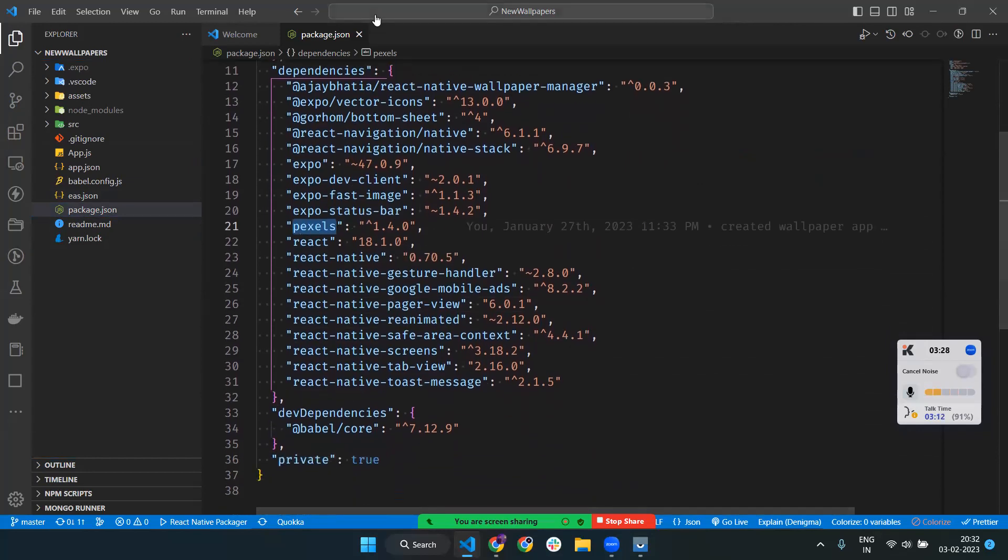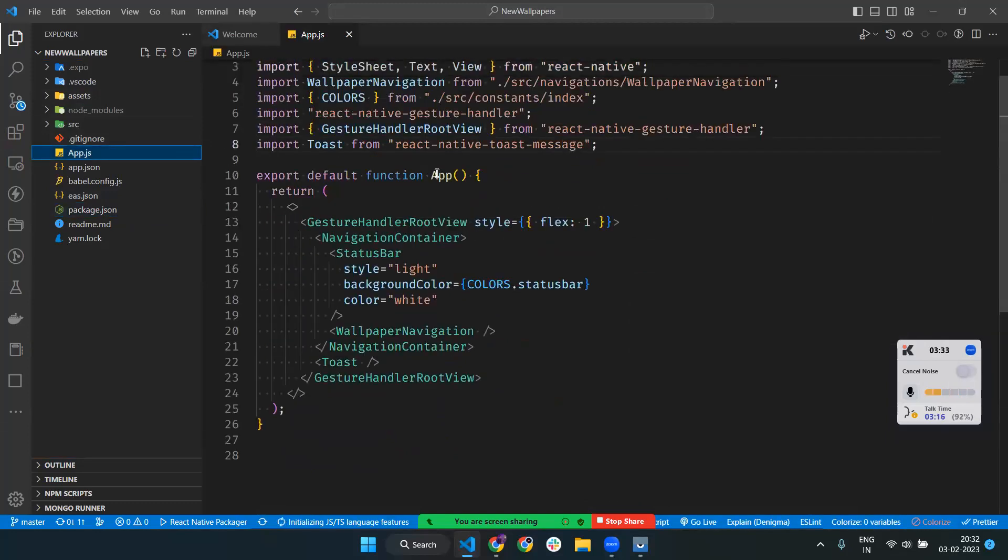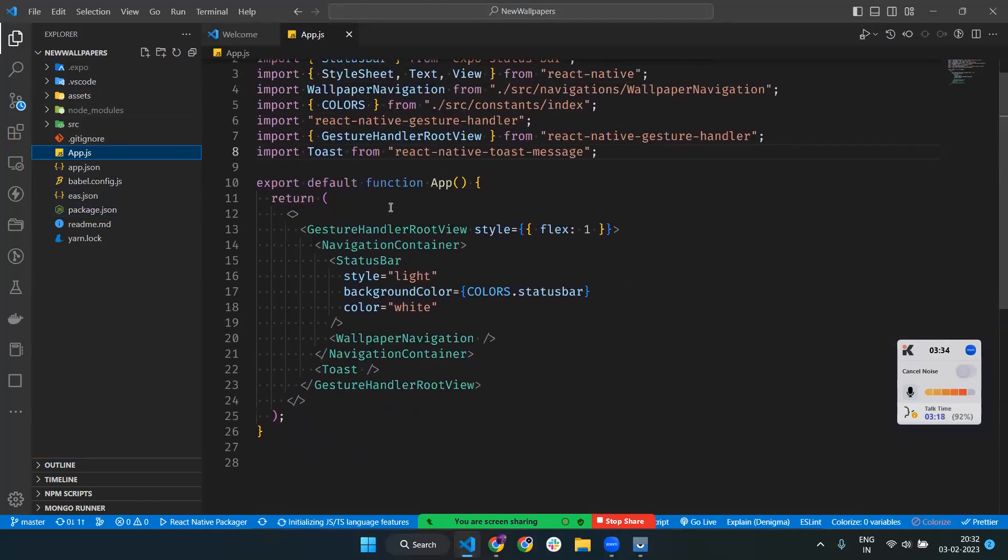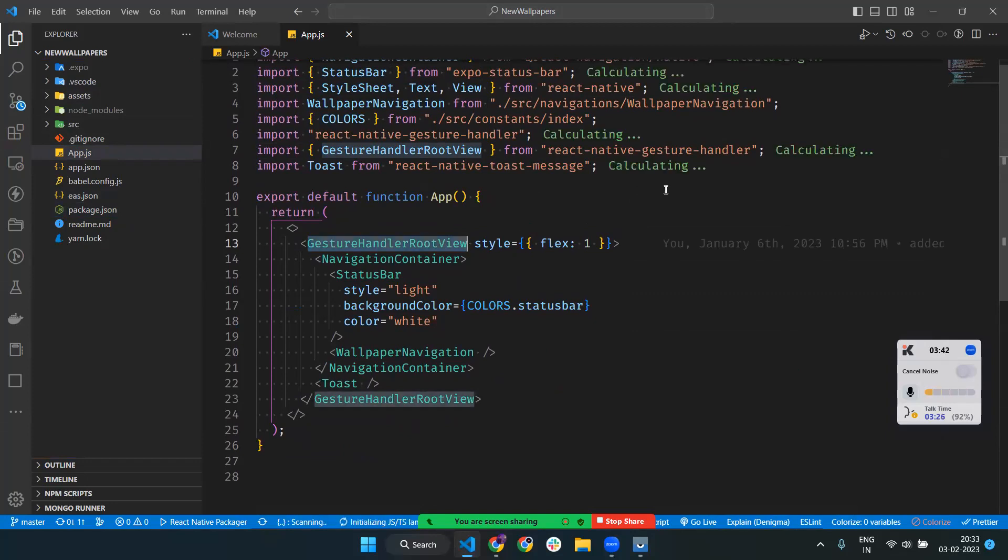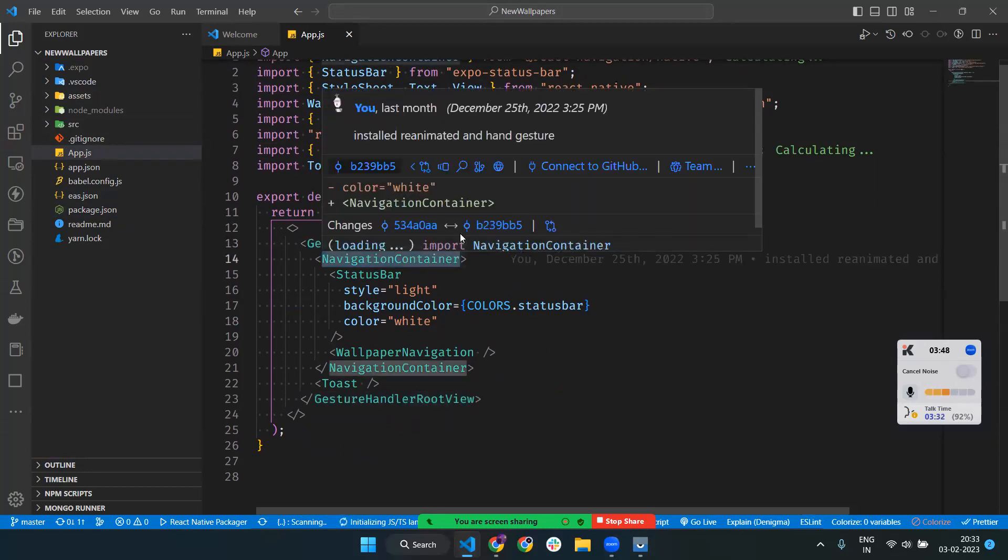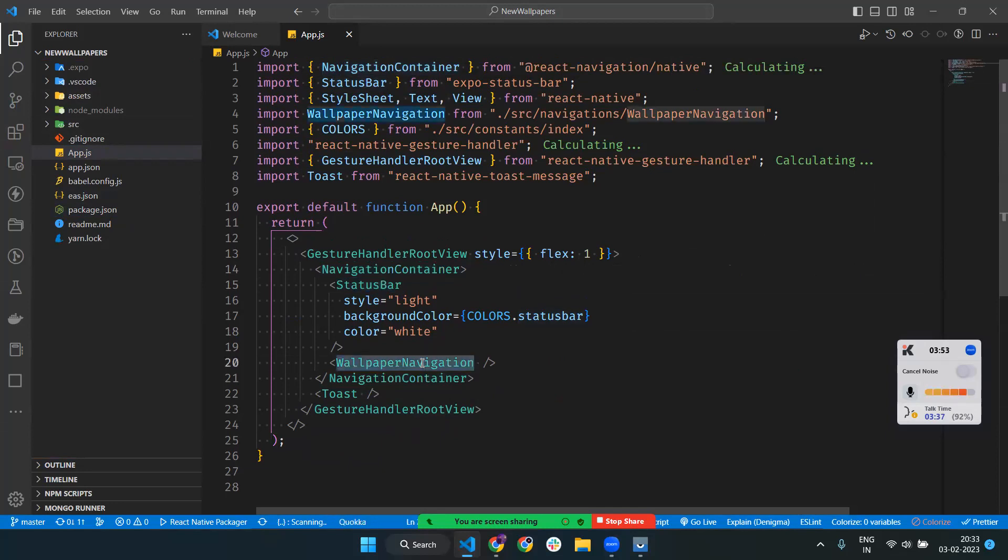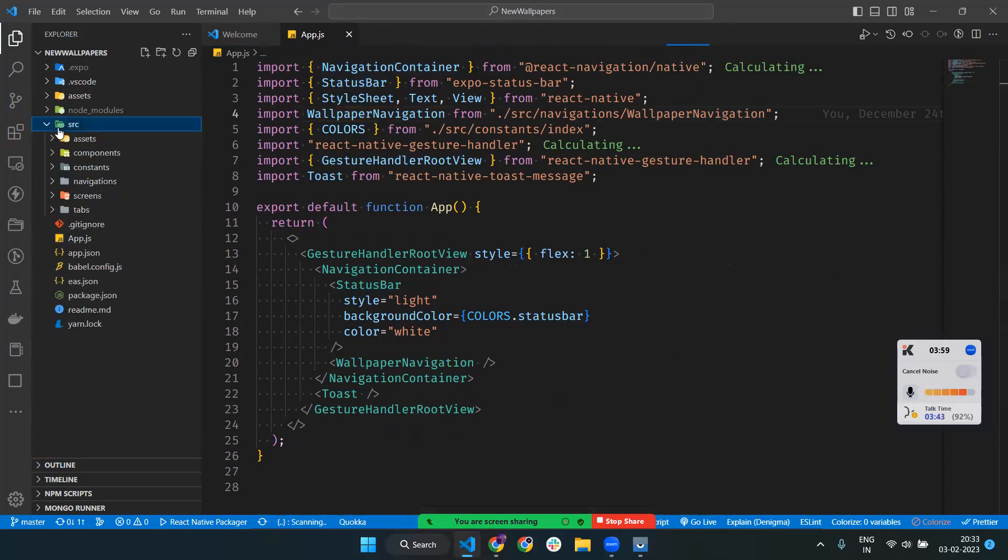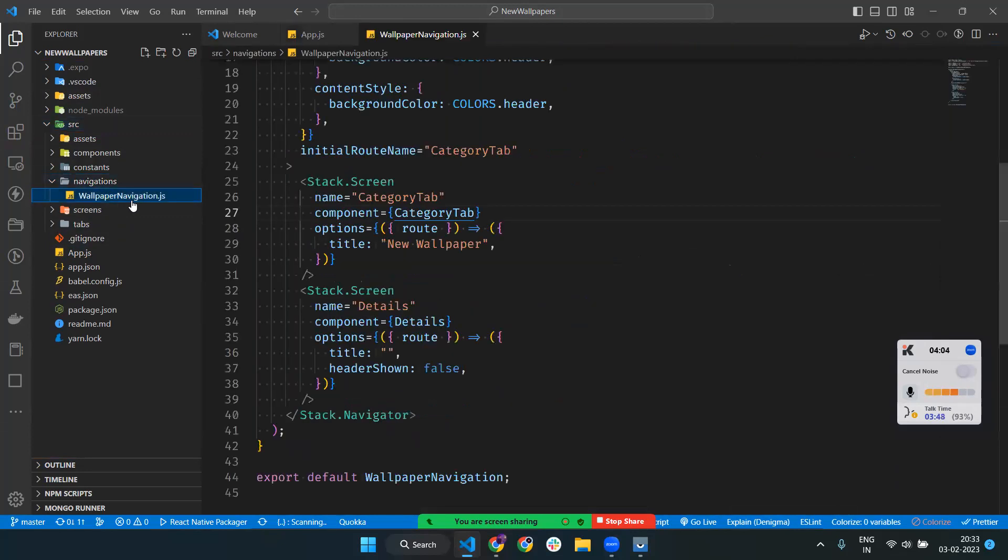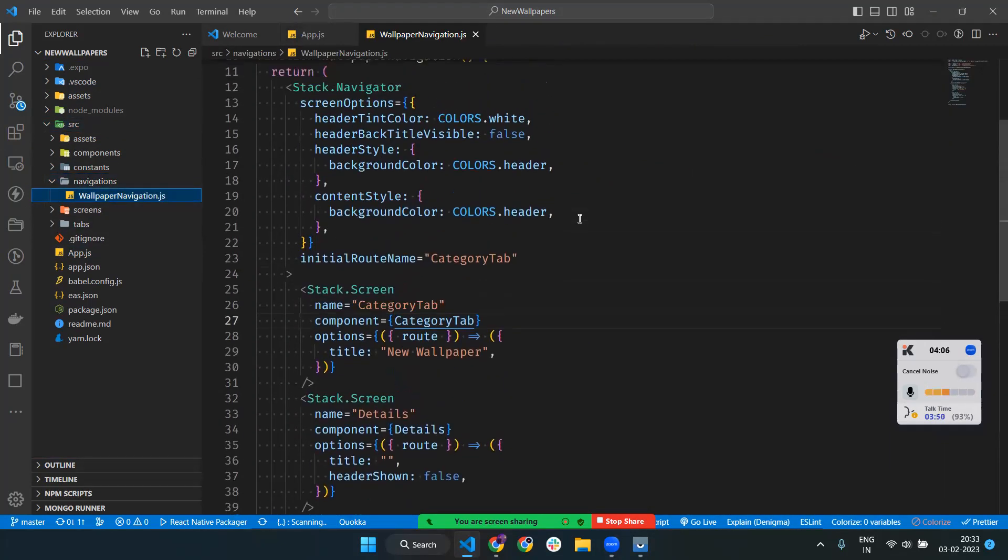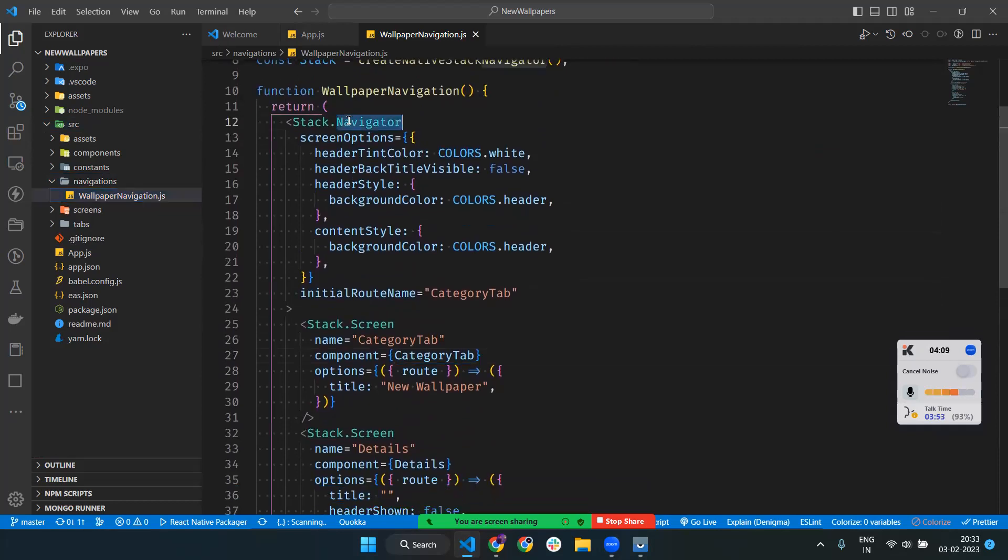In app.js, I've added Gesture Handler Root View from React Native Gesture Handler for swipe functionality. We have a Navigation Container for routing and a Status Bar. Let's go to wallpaper navigation. If I go to the source folder, there's a navigation file. In wallpaper navigation, I've set up the screens.